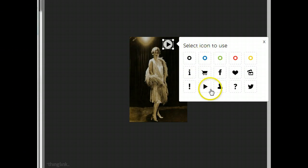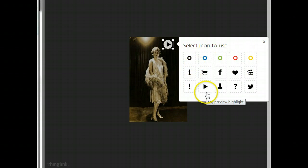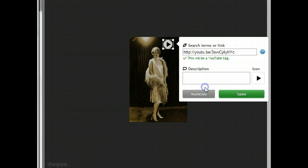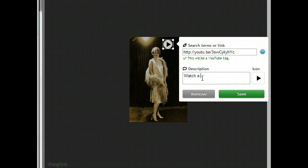There are many to choose from. This is a personal choice. For a YouTube video, I usually choose the play button. Write a short description and save it.